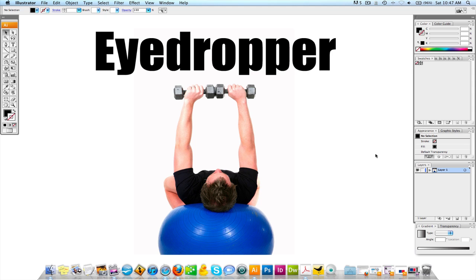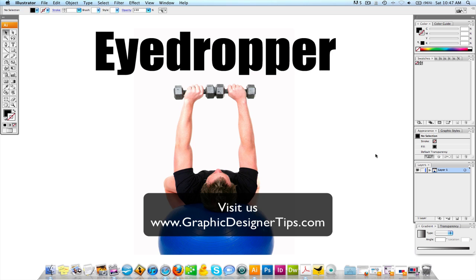Welcome back for another video tutorial brought to you by GraphicDesignertips.com. What we're going to speak about in this tutorial today is how to use the eyedropper tool in Adobe Illustrator. It's actually a very basic, very simple tool, so we're going to go through it real quickly.